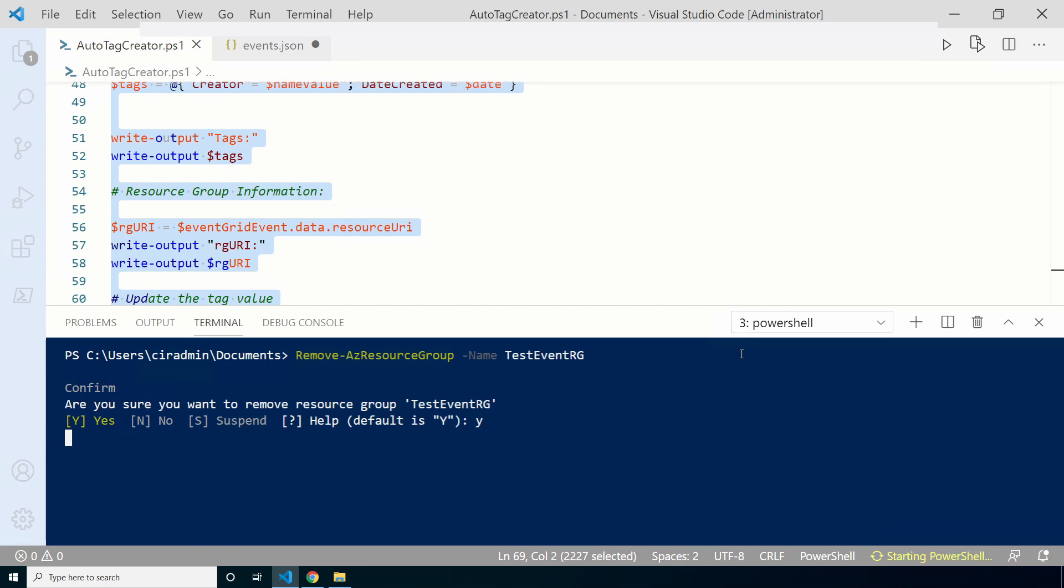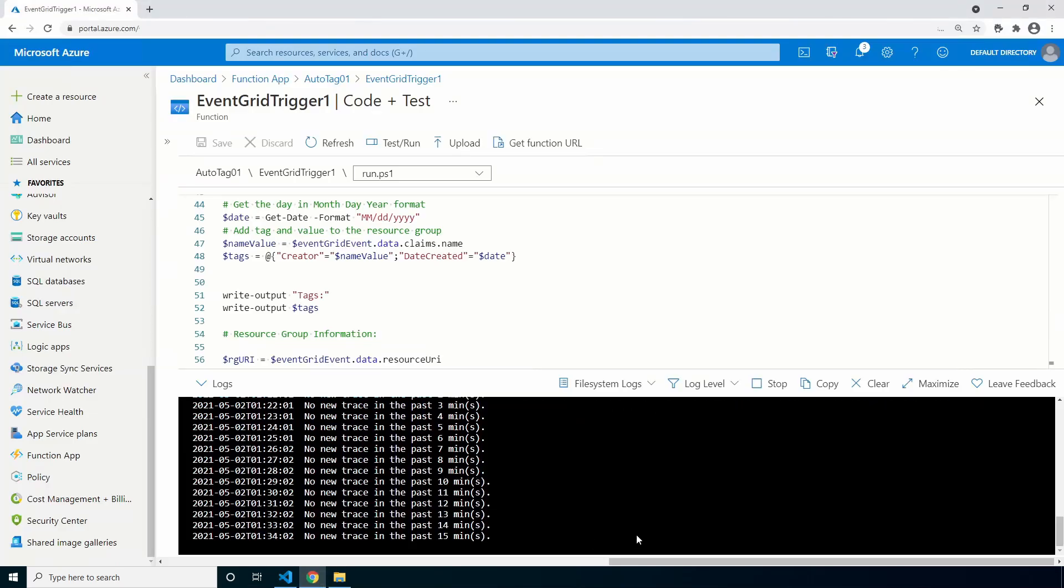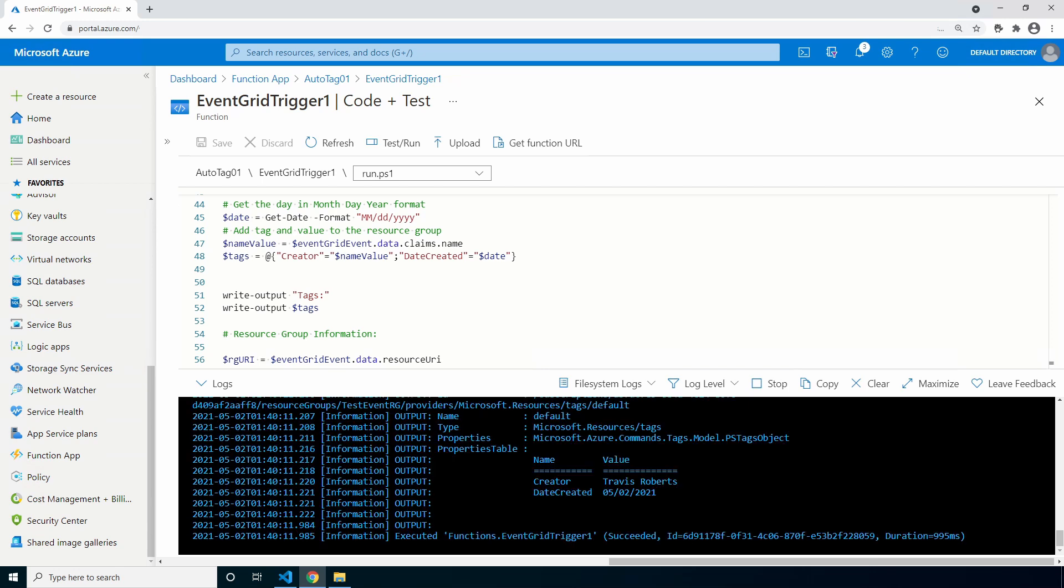We'll first use the remove command to remove the resource group. This will just take a minute to finish. Let's recreate it. This time the function app should attach those values as tags to the resource group. Let's go back to the function app. We can keep tabs on it this way to see when it finishes. Let's give it a minute to complete.